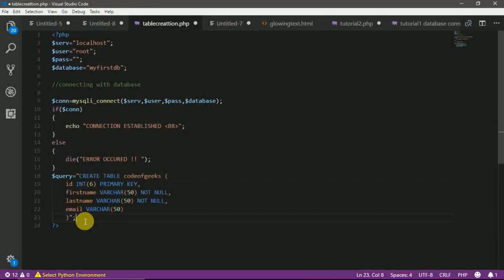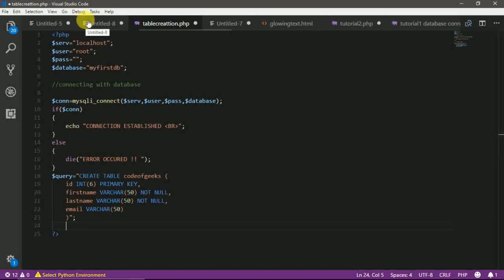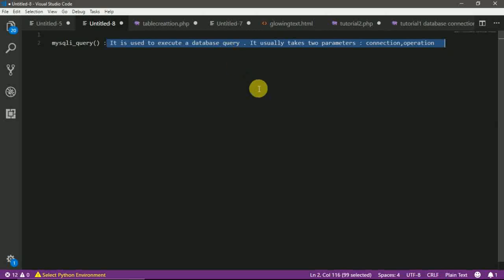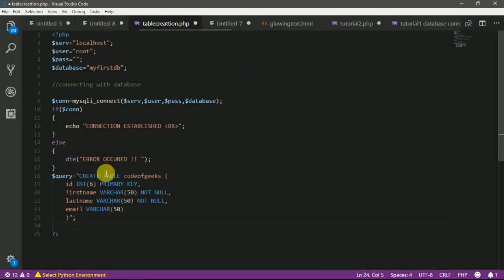To execute this query, we need a PHP method that is MySQLI query. It is used to execute a database query. It usually takes two parameters, connection and operation. Okay. Let's do this.